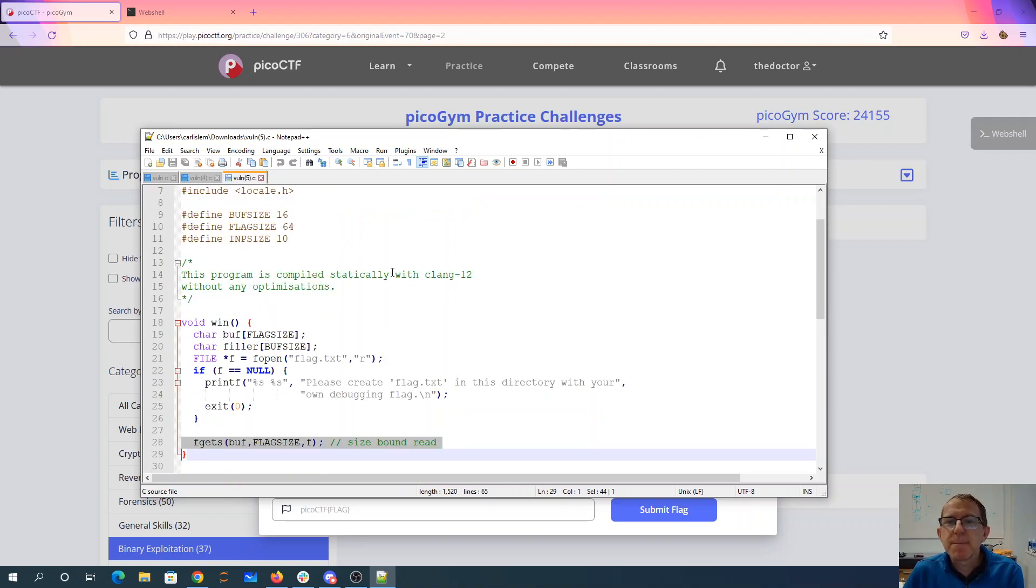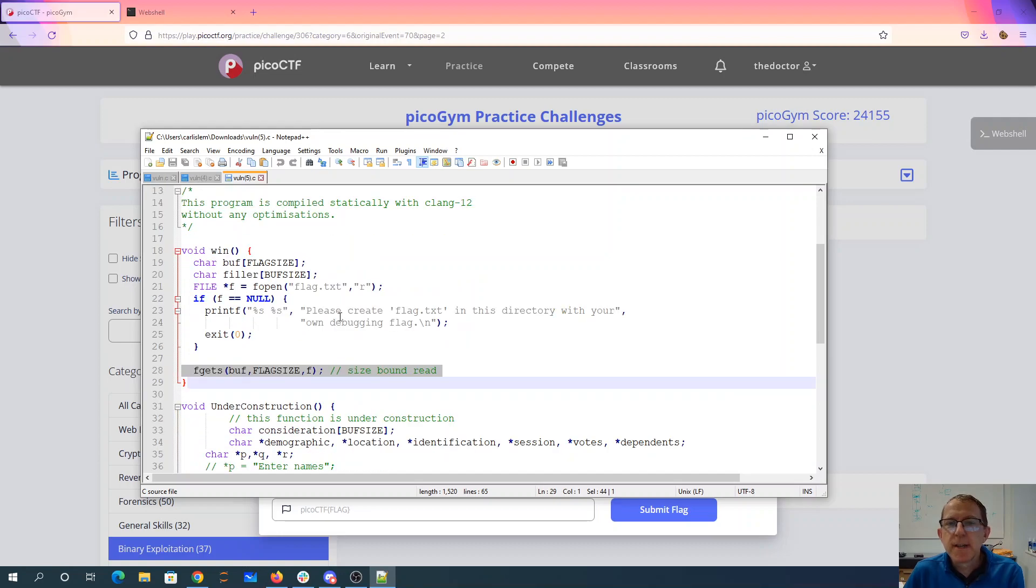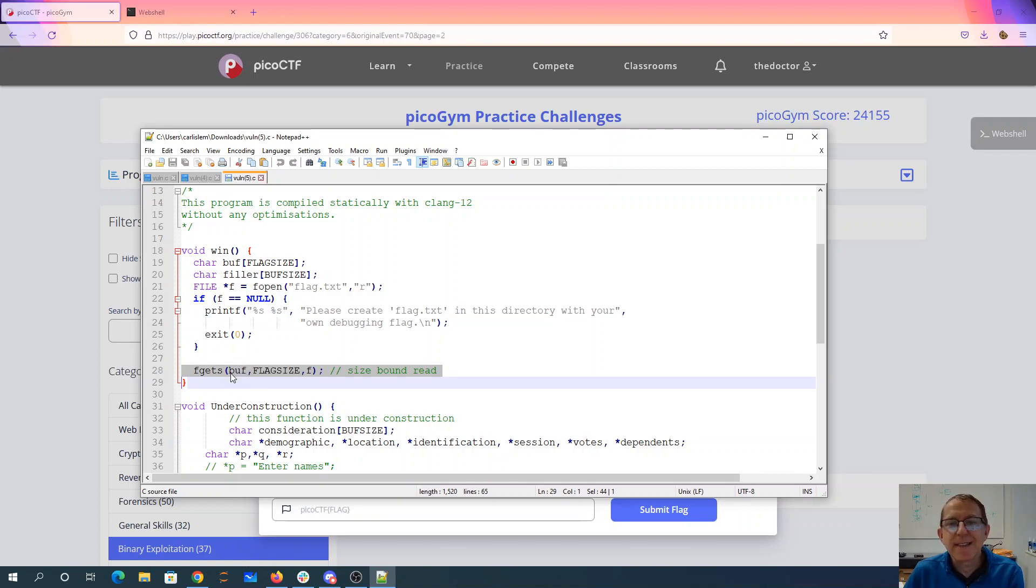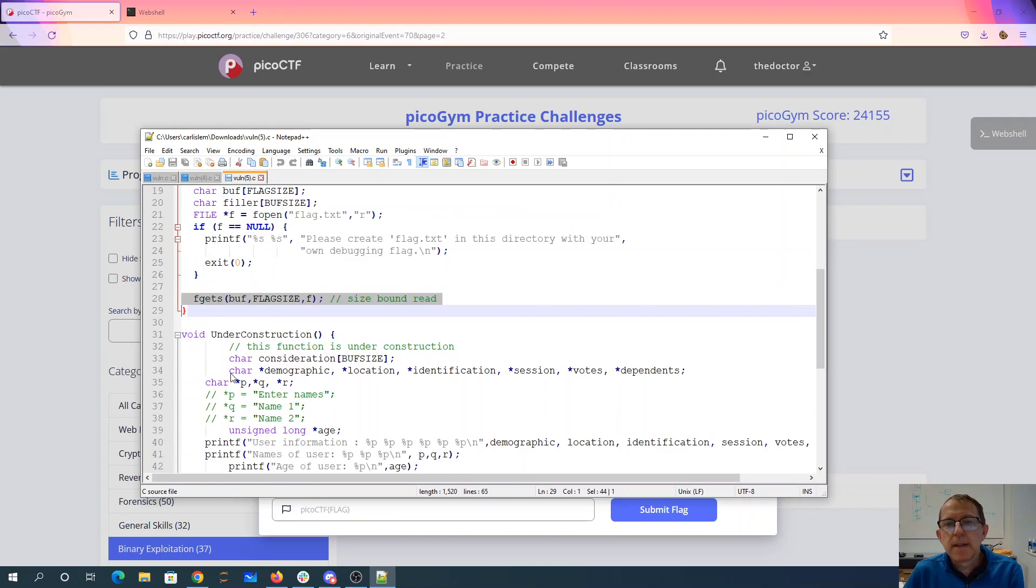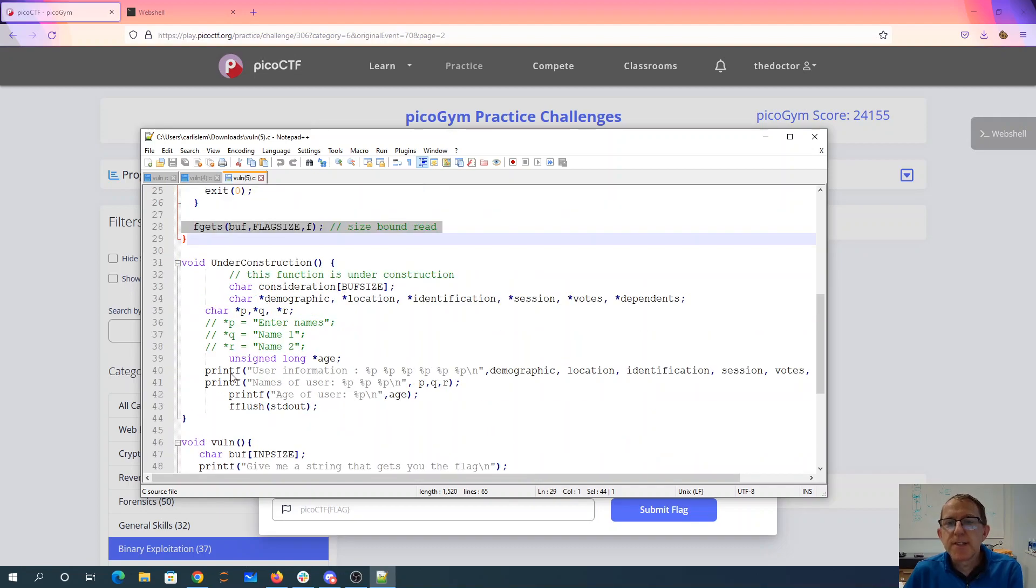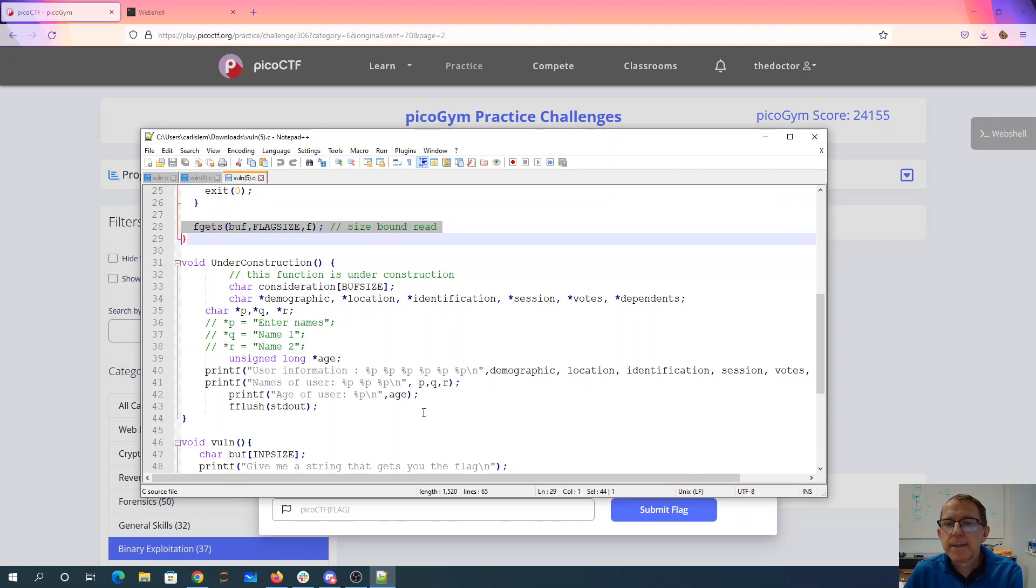This program is compiled statically with Clang 12 without any optimizations. So if there were an optimizer, it might notice that I've read into this buffer but I haven't actually done anything. It might not do it. We also have this under construction method, which has a lot of character pointers which it prints out, and it never assigns values to them.